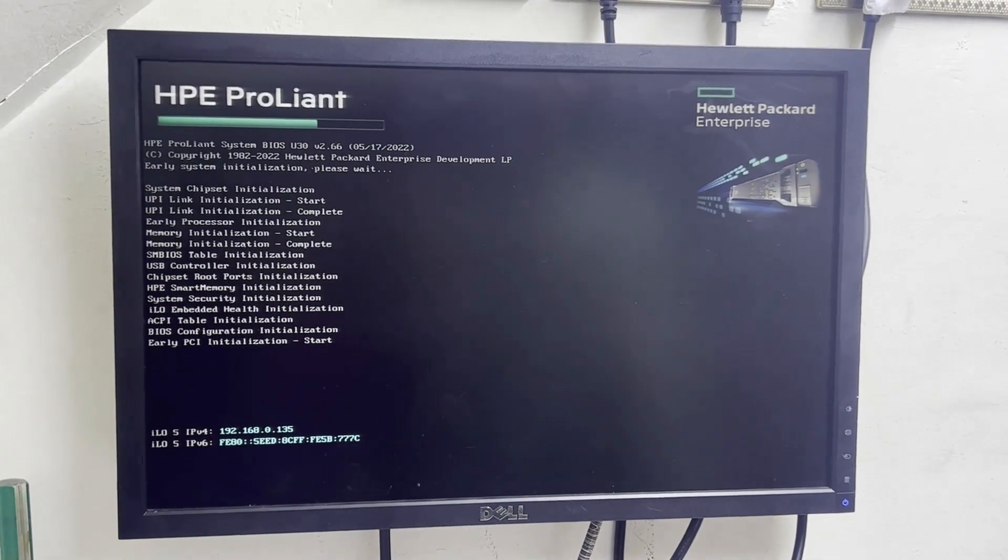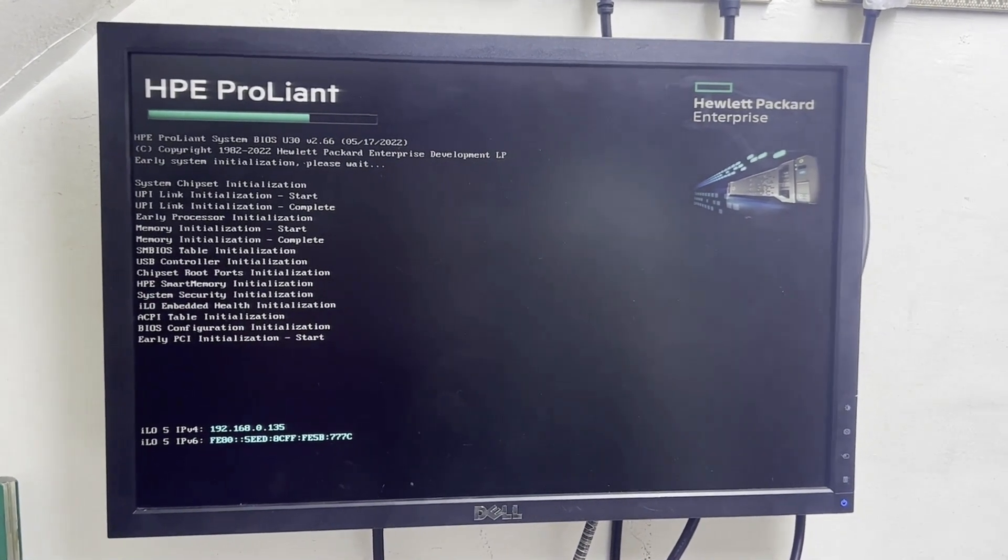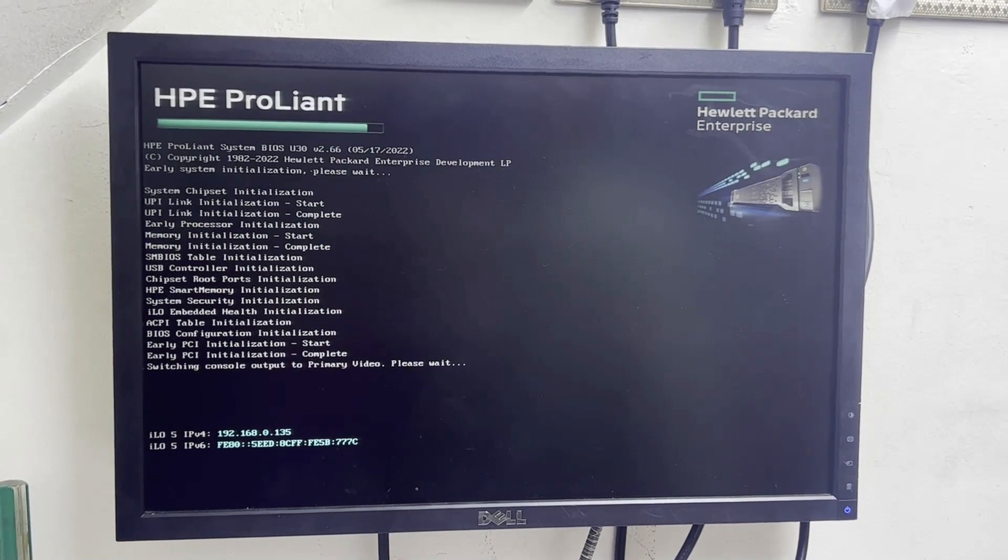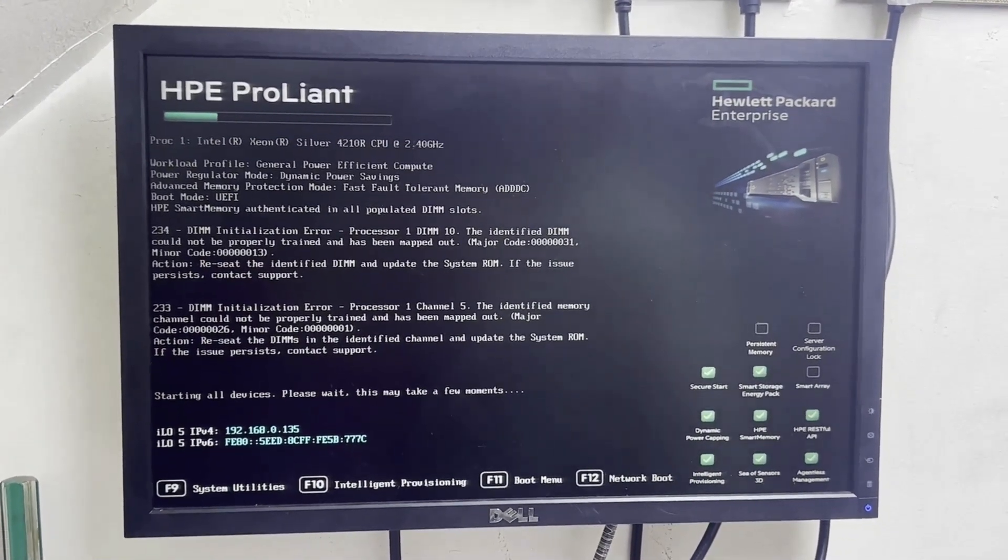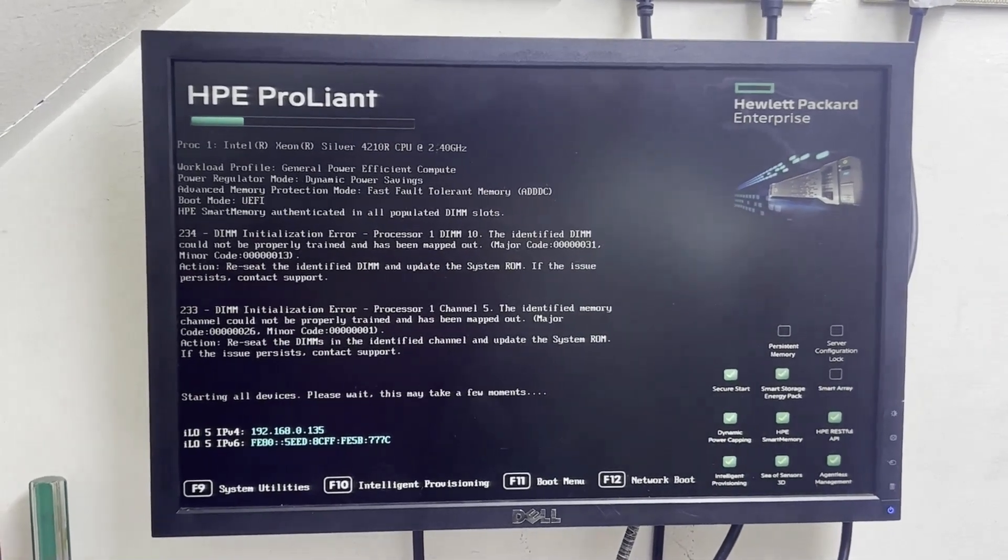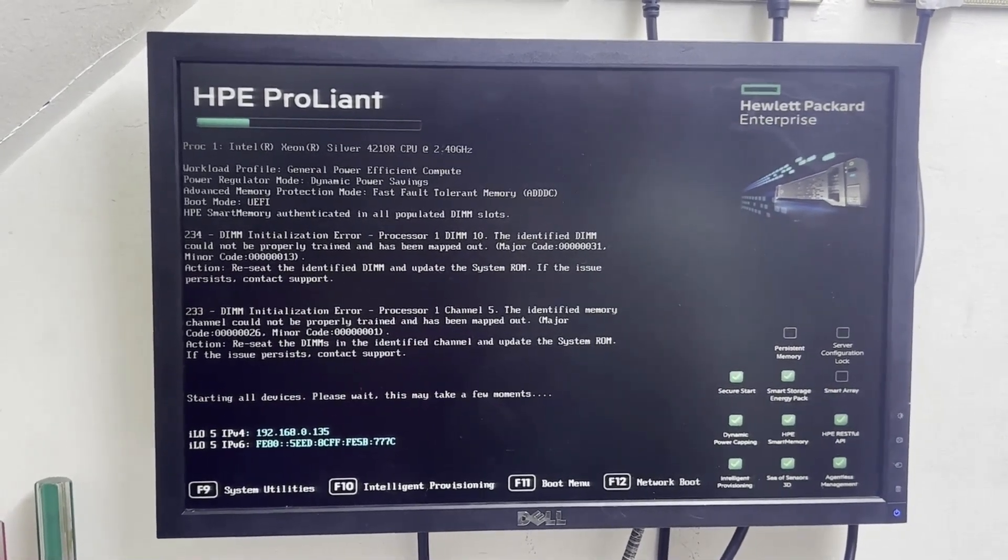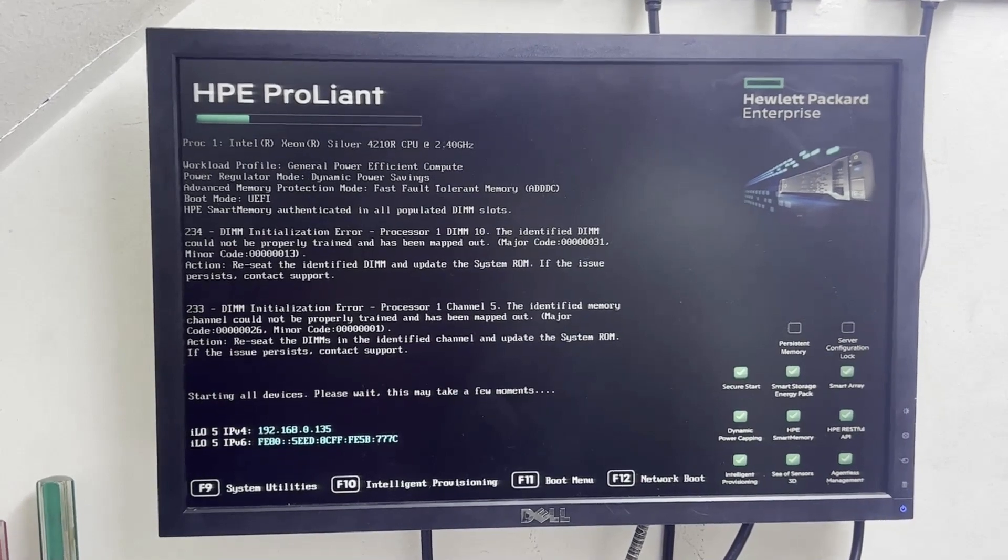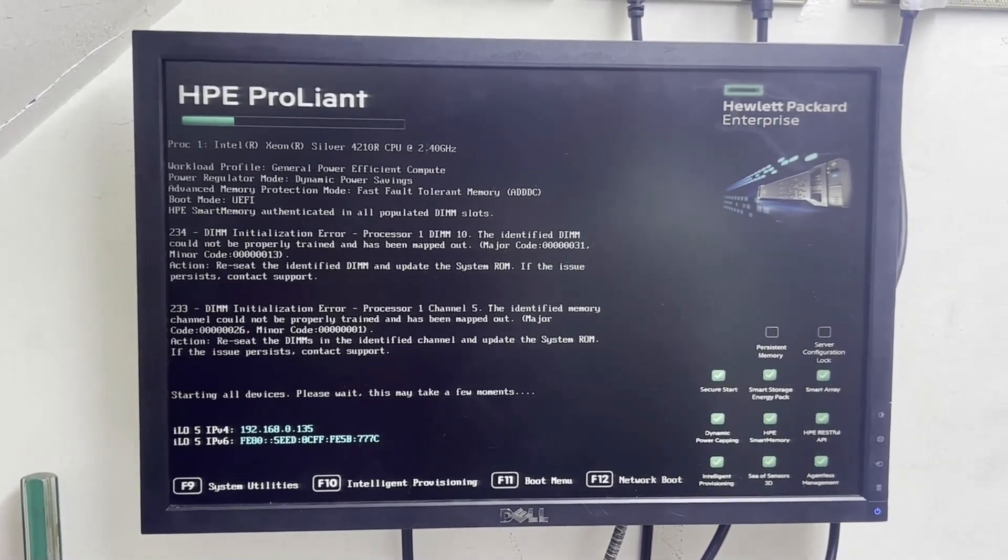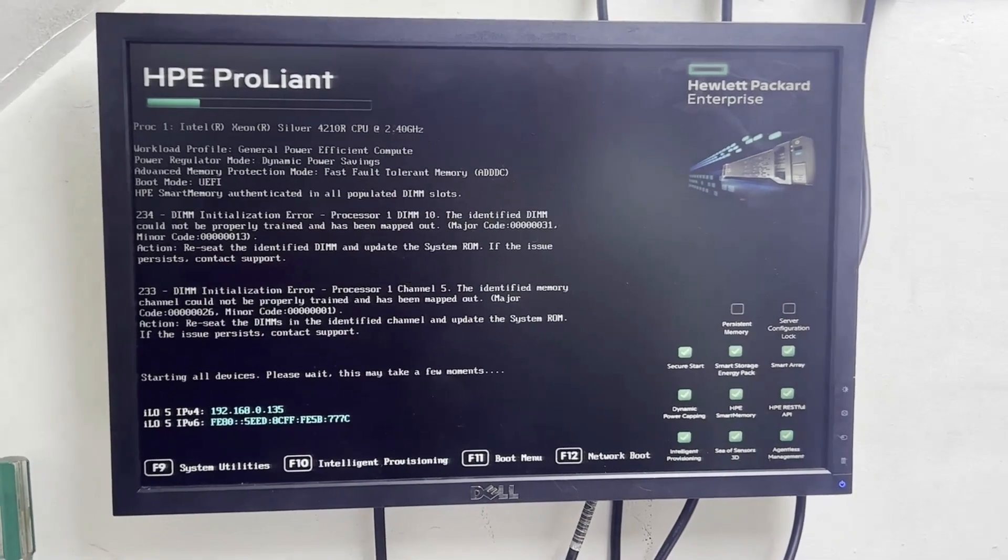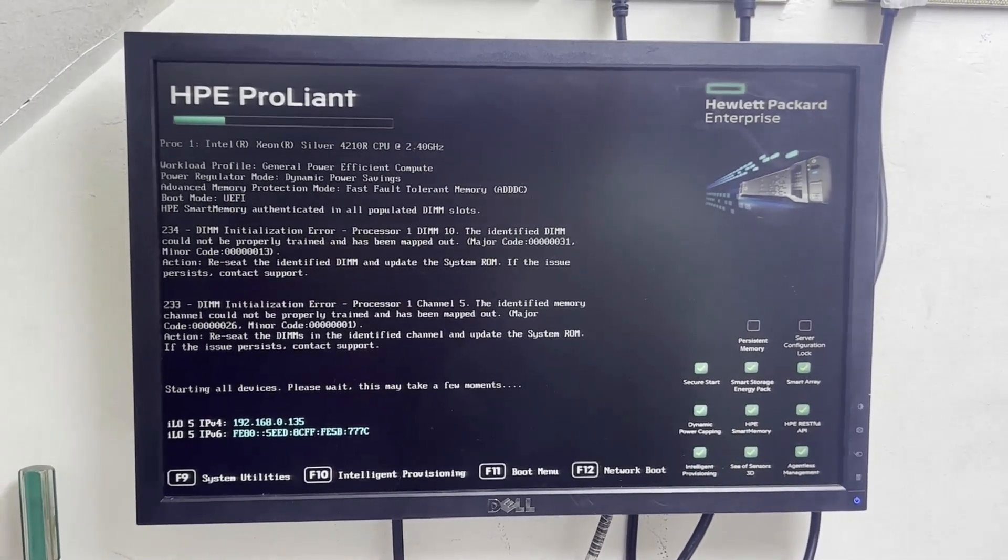Hi everyone, here in this video we will see how to take a log file from the server when Windows is not installed and there is a RAM quality issue in the server. So today we will take a log file from the server to register a case with HP to claim the RAM. So here we need to go in the F9.